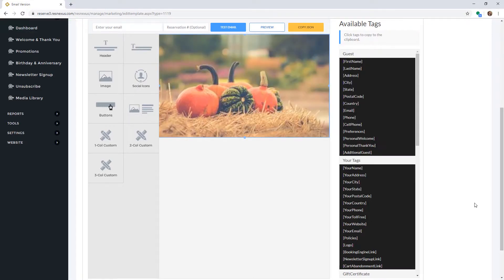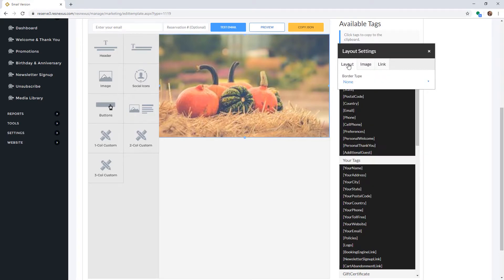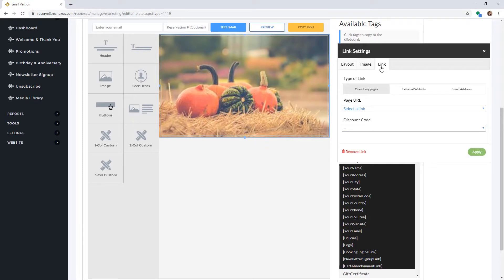You can add a border by clicking on the image again and selecting the Layout tab, then select the border type from the drop-down menu. You can also add a link to the image if you would like.